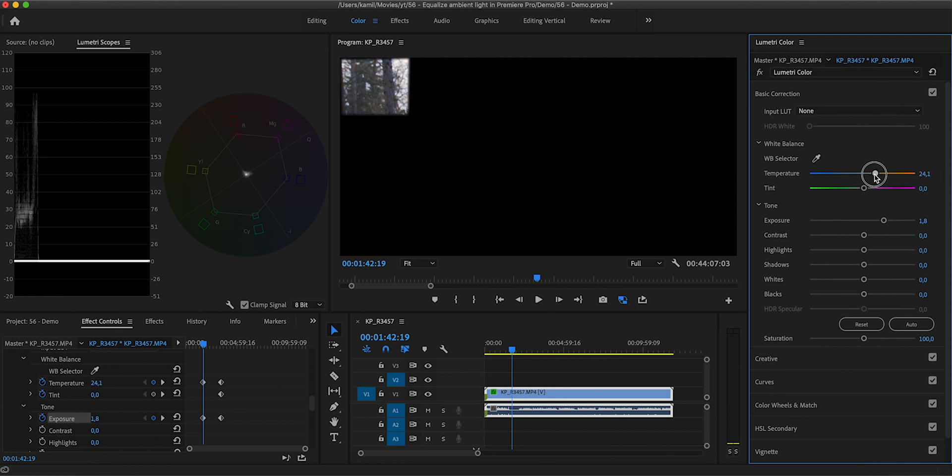Something like this. And then we have to repeat this process by scrubbing through our clip and setting keyframes so that the chart on the waveform and the vectorscope looks pretty much similar overall. So let me just speed up this video a little bit so you don't get bored as I set up more keyframes.